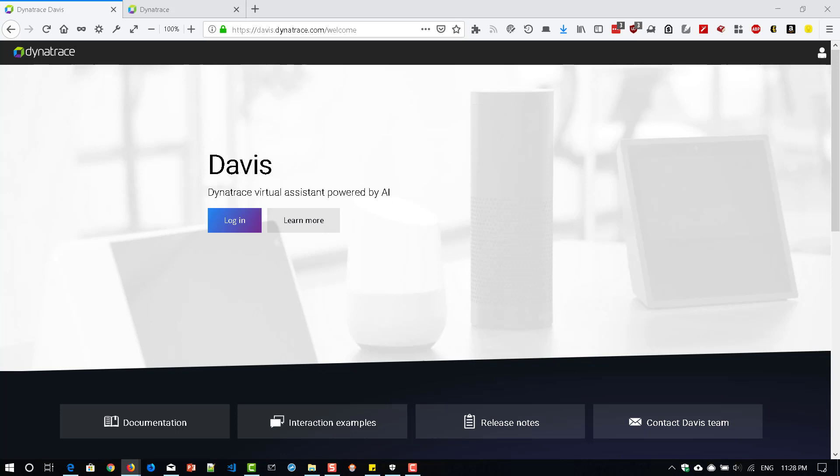I think three to four weeks ago, Dynatrace created this new chat ops, voice ops assistant. It's a bot powered by AI, where you can interact with this virtual assistant and you can get the details about your performance of your applications.